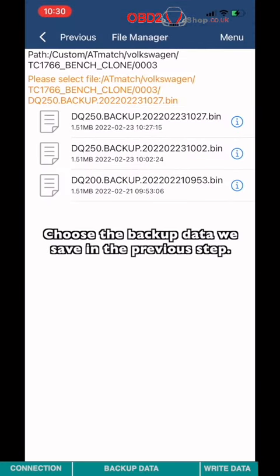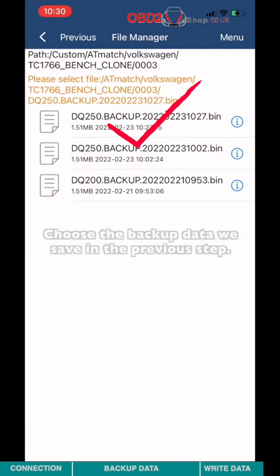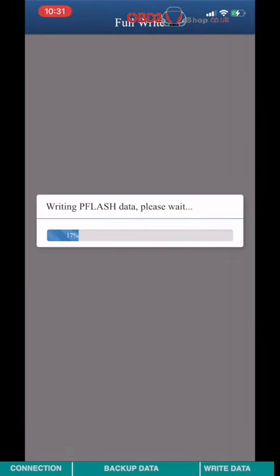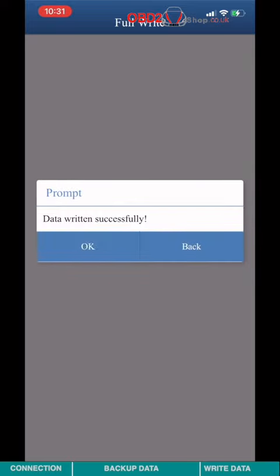Choose the backup data we saved in the previous step. Writing data finished.